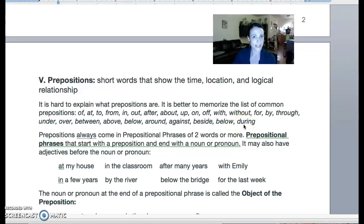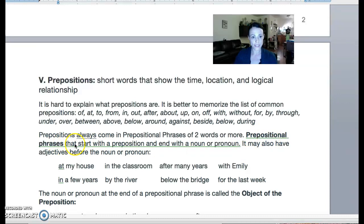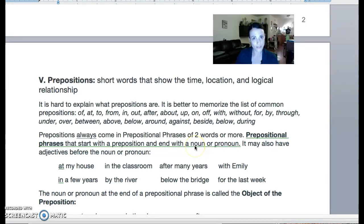So prepositions never come by themselves — you never just see 'in' alone. You are always going to see a preposition in a prepositional phrase. The word 'phrase' means a group of words. So a preposition is always going to be followed by a noun or pronoun. A prepositional phrase starts with a preposition and it ends with a noun or pronoun. You might have some words in the middle — you might have an article like 'the' or 'a', or you might have adjectives in the middle.